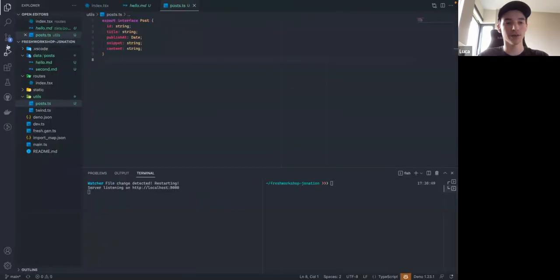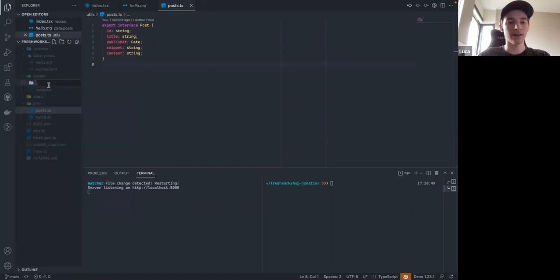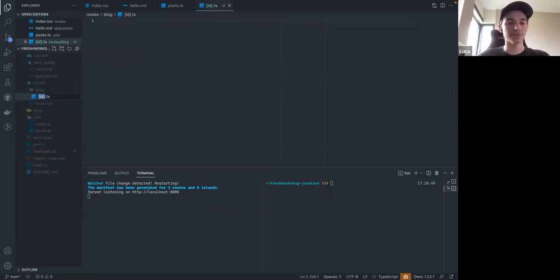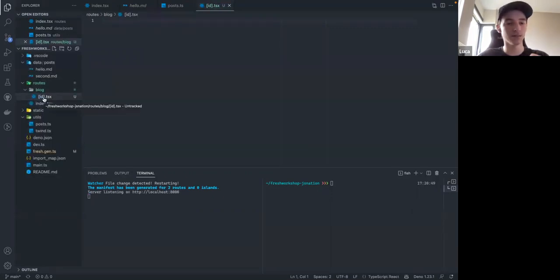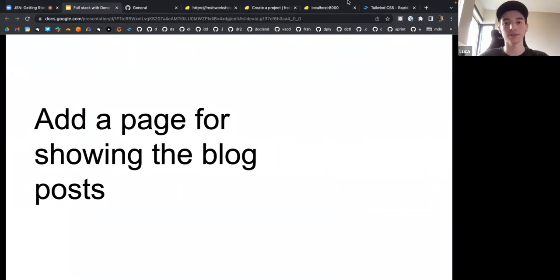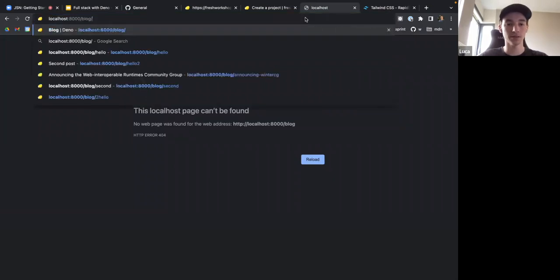Next, let's add a page for showing individual blog posts. We're going to add a 'blog' folder and in there a file called '[id].tsx' with square brackets. What the square brackets mean is that this is a dynamic variable — it won't just match 'blog/id' as a path, but will match 'blog/anything'. So 'blog/hello' and 'blog/second' both work because this is a dynamic parameter.